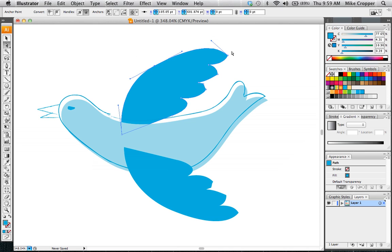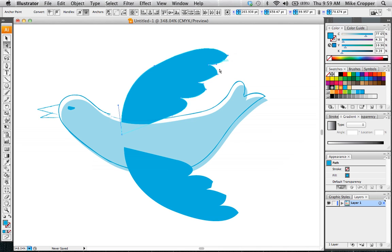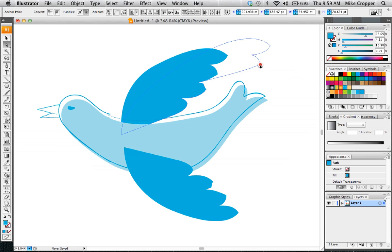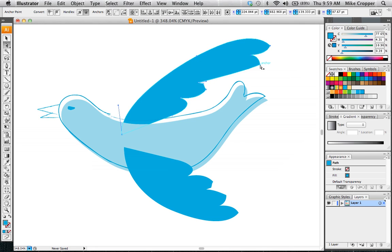If you wanted to select multiple points you just hold down shift, and then you'll have multiple points selected and you can move them.